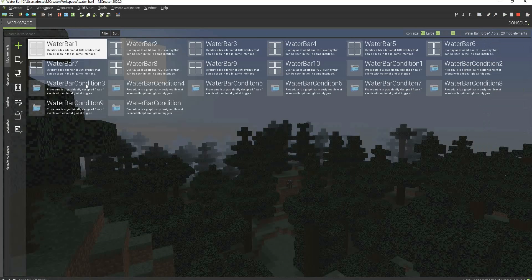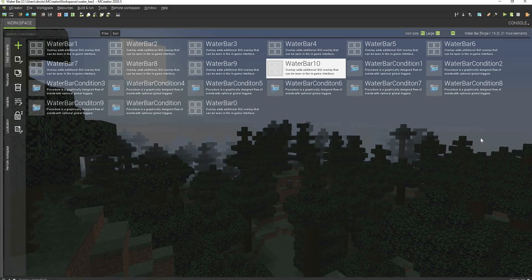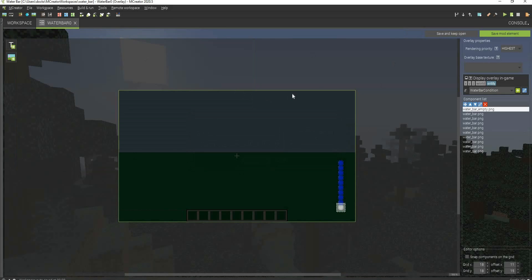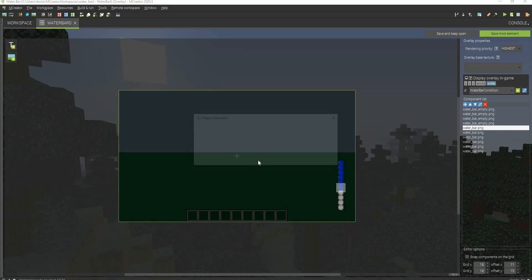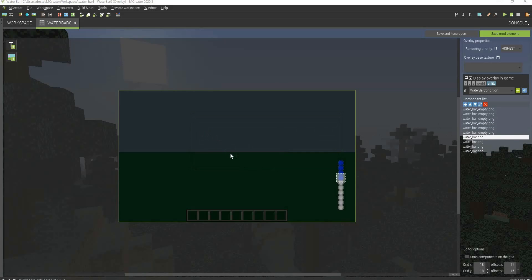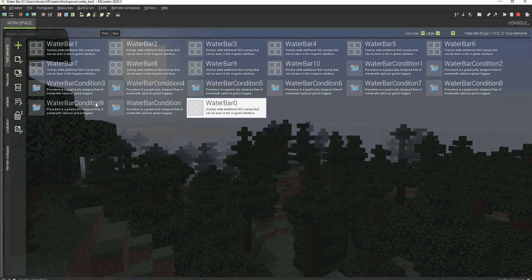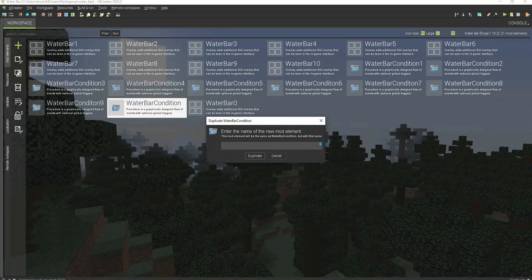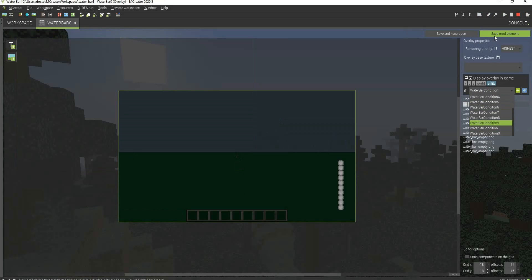After we finished up the water bars, now we're making the zero water bar value. I'm going to be calling this water bar zero. I actually duplicated the water bar 10, just so I only have to change all the textures. Then I'm going to be duplicating the water bar condition for this — duplicating the 10 again — and this right here will be water bar condition zero. Now we can set this to the zero value and change the condition. Now we have our working water bar framework.